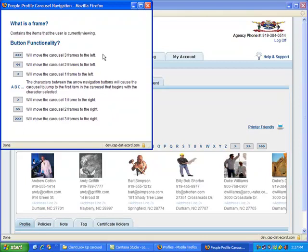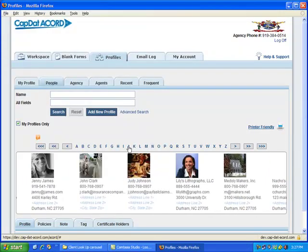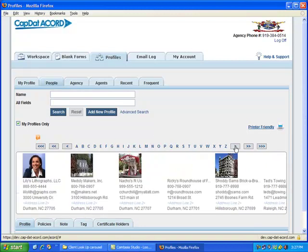The number of arrows shows how many frames it will move to the left or the right. And of course, you can always use the letters to find the person you want by their name. So here we'll click on J and that will take us to the J's. Or we can click one arrow to the right and it will take us one section to the right, or three arrows to the left and it will take us three sections to the left.